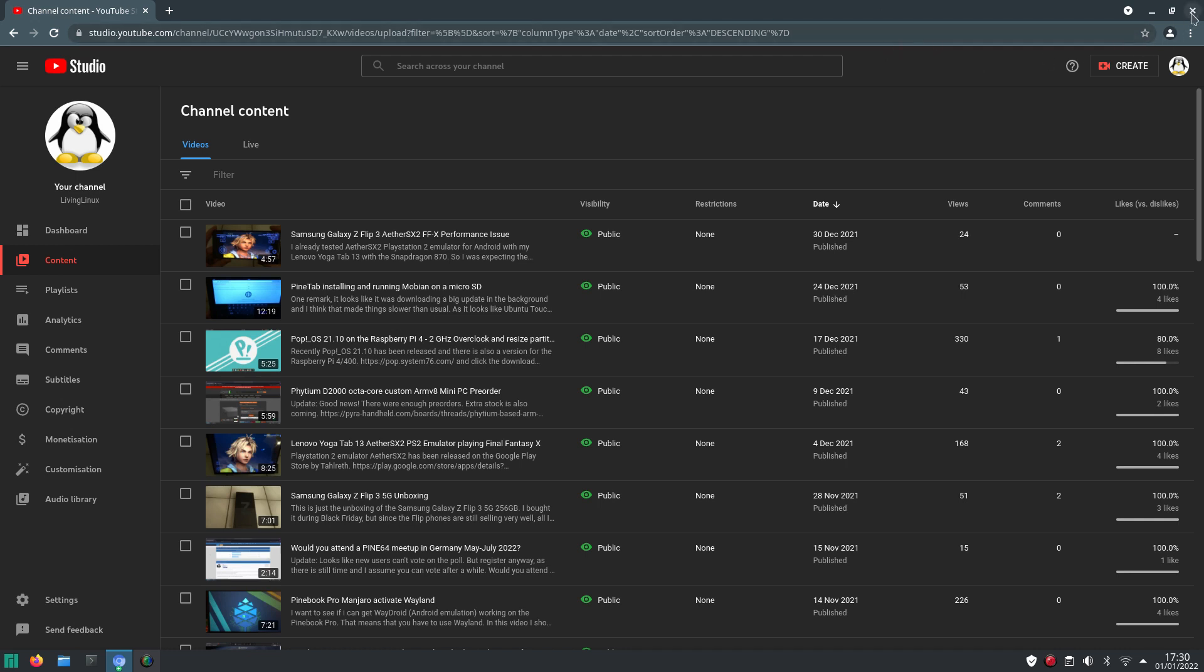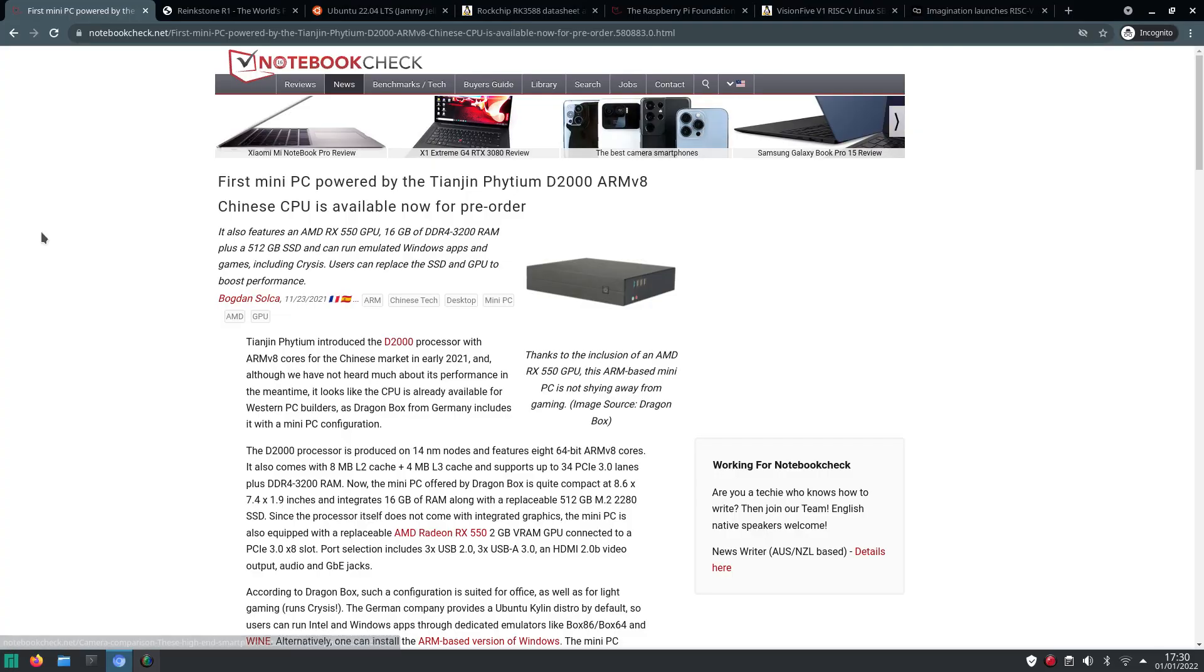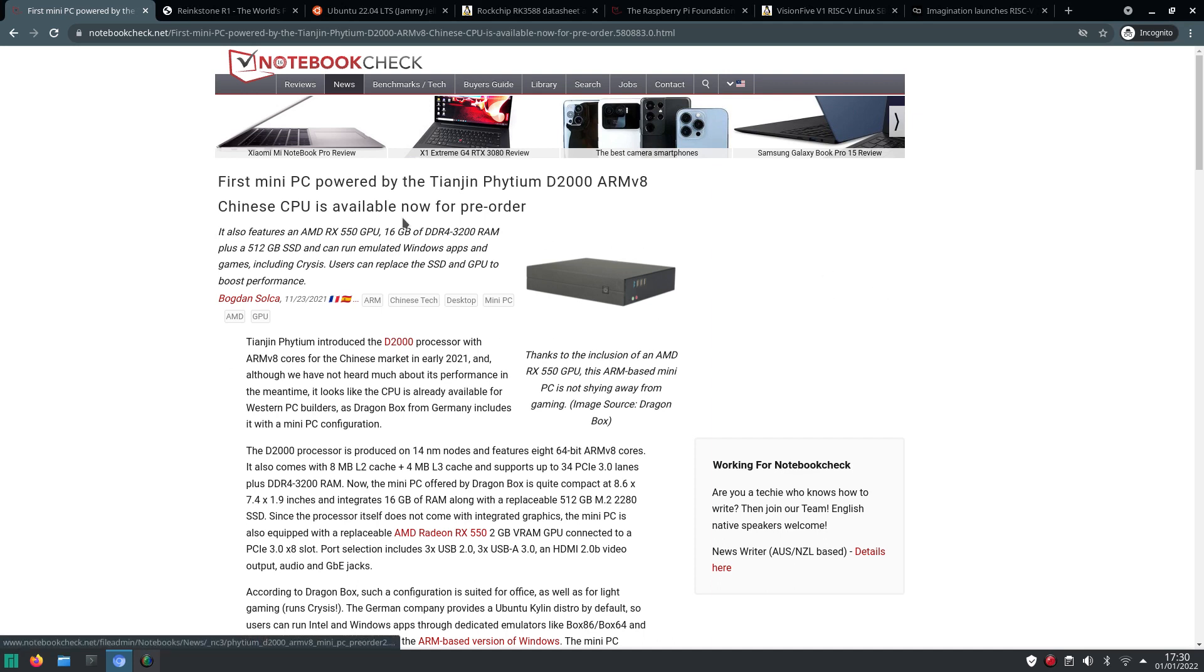When I look at the things that probably will happen this year in 2022, like I said, this custom octa-core ARM mini computer, it should arrive really soon. And I think also the developer of Box86 and Box64, he also has one of those, like a preview machine.